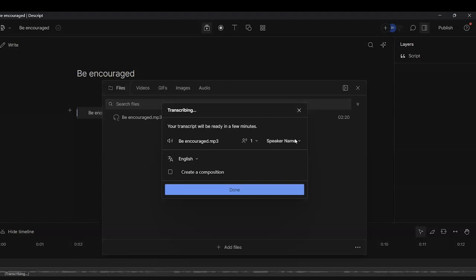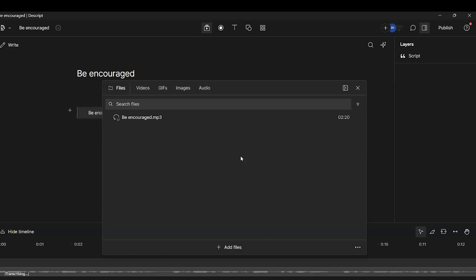You can also identify the name of the speaker by clicking Speaker Name. Enter the name — in this case, it's me, Jennifer Hensel. Add my name there and then Done. It will put the name of the person beside the voice. So if you have more than one voice, when that little window shows up, you can choose one speaker, two speaker, three speaker, and enter all the different speakers' names.